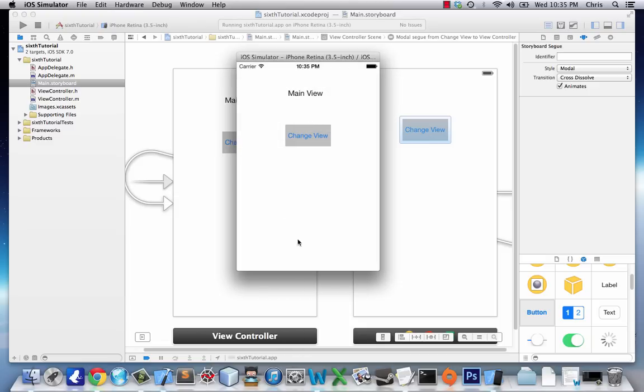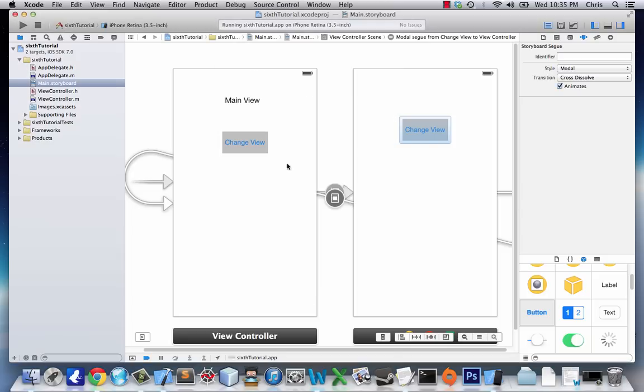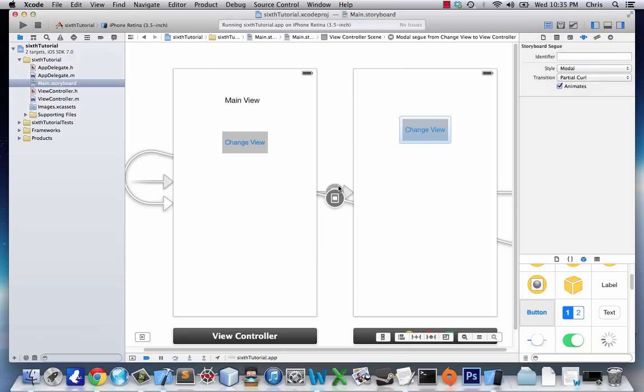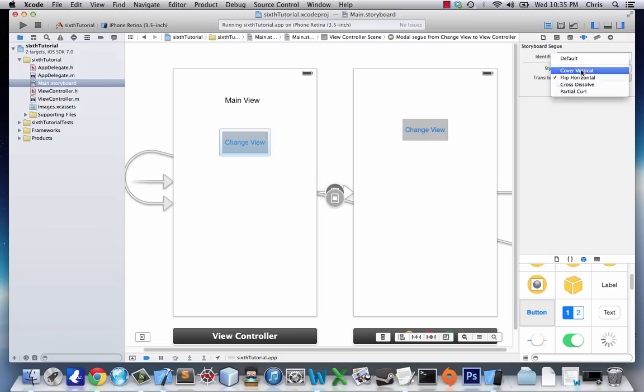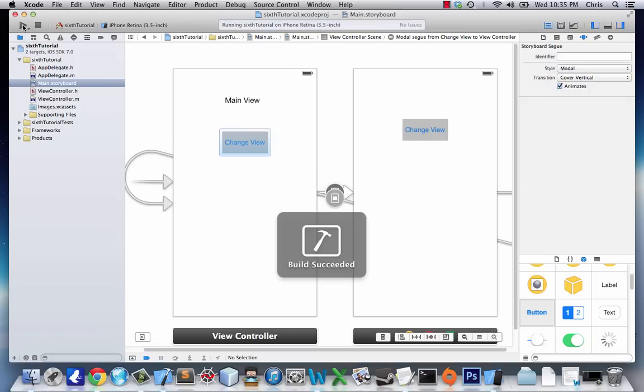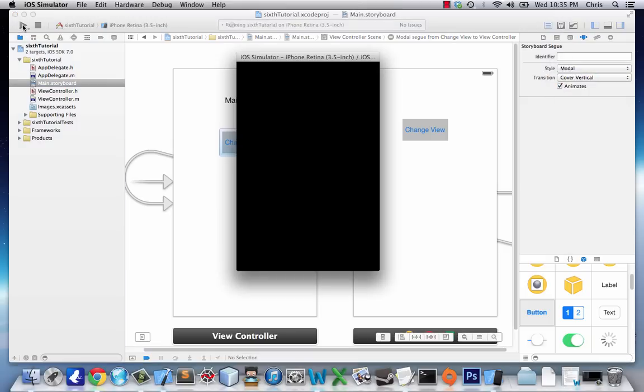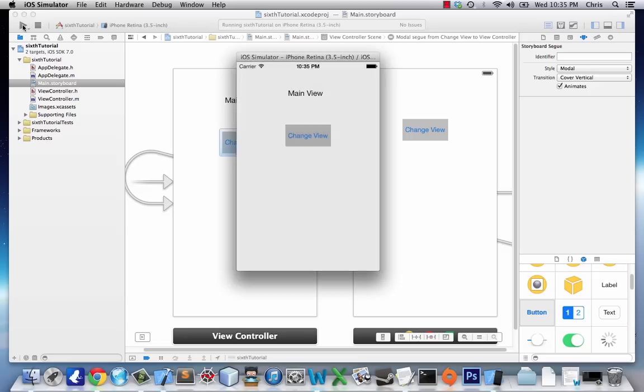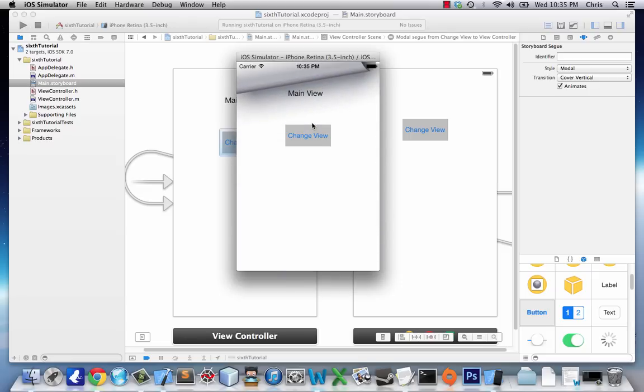Change View again and you see the fade in, fade out to the main view. There are two other segues: Partial Curl and Cover Vertical. Let's check those out too. Here's Cover Vertical, and now Partial Curl.